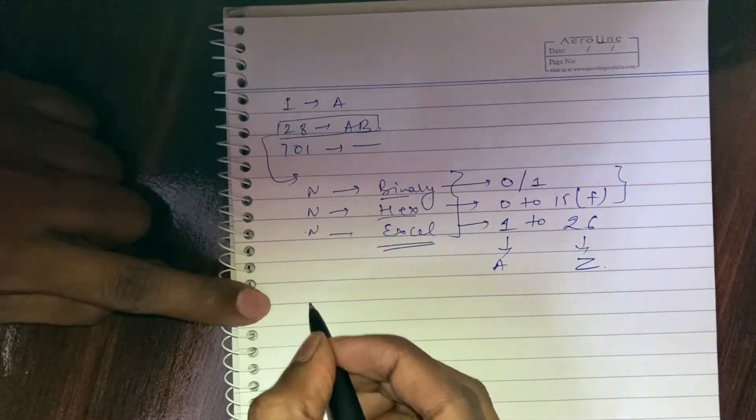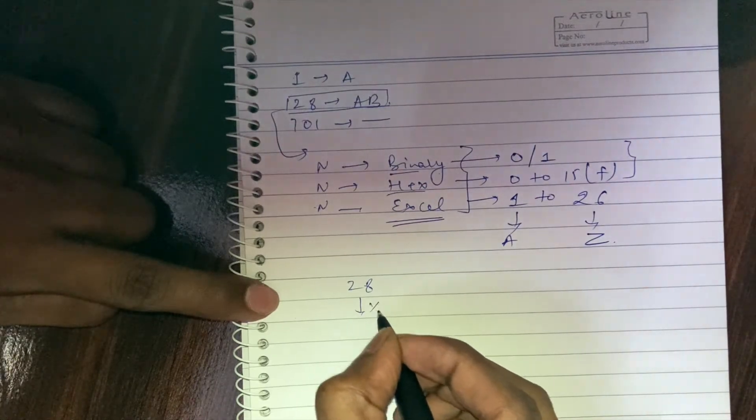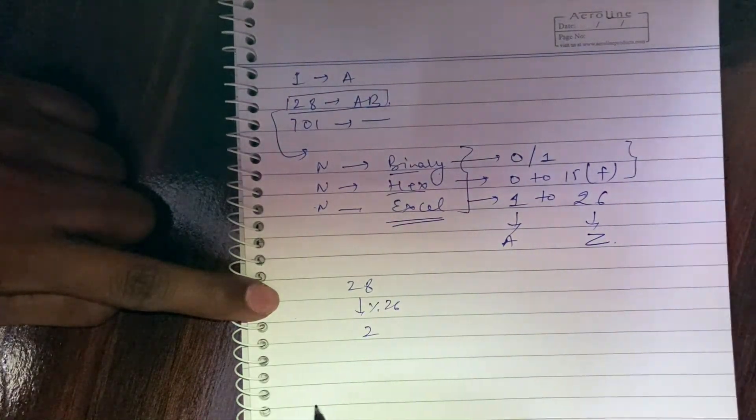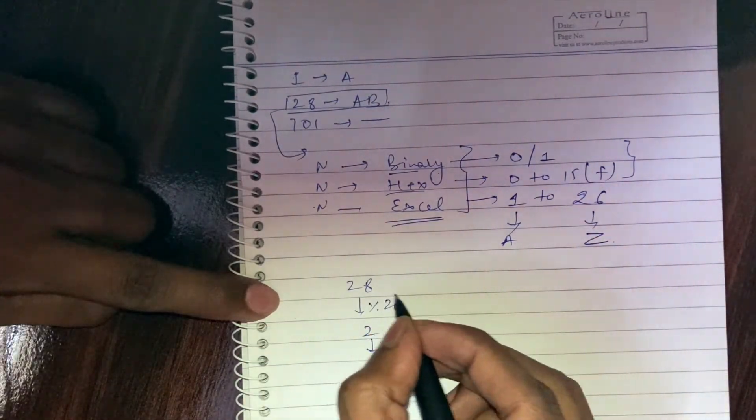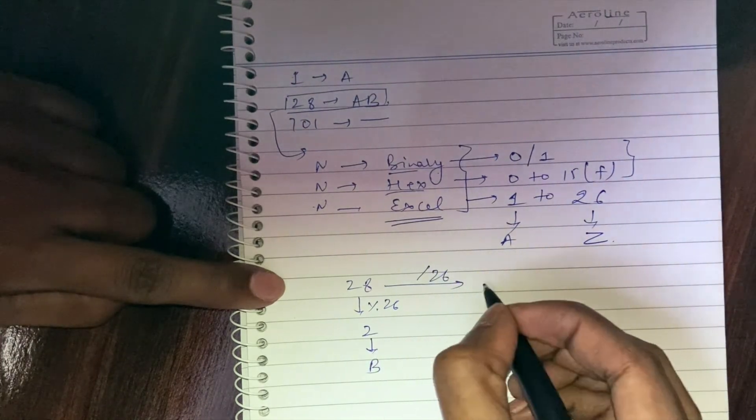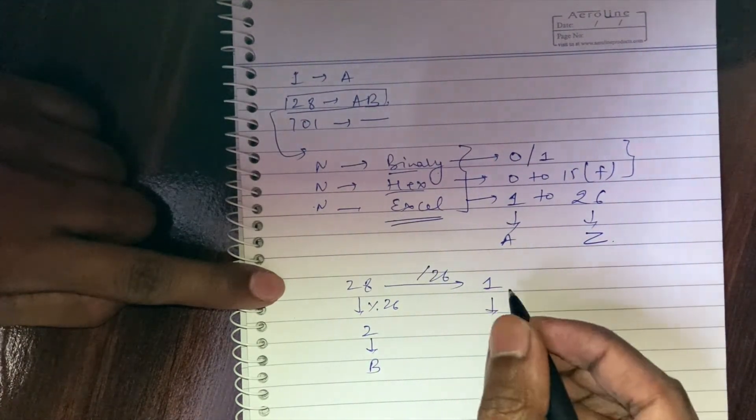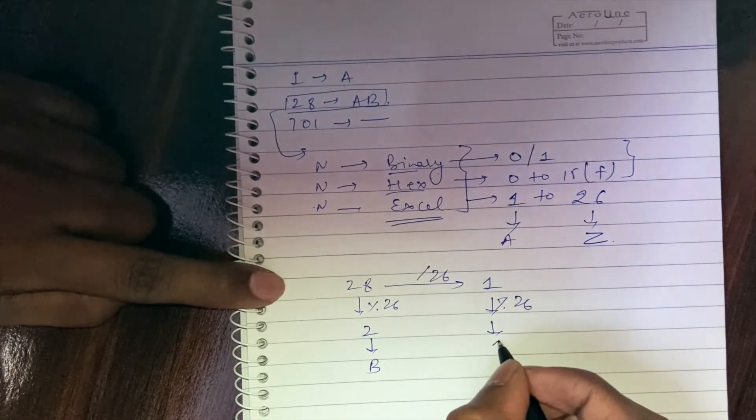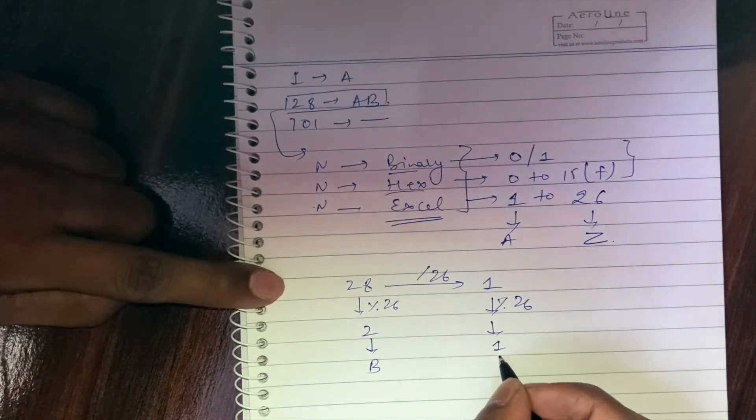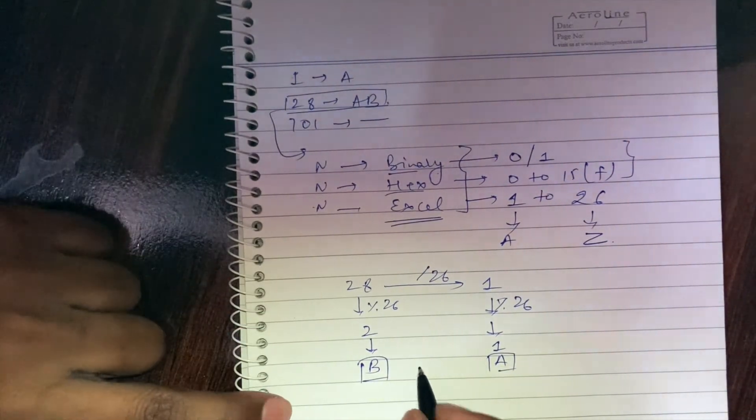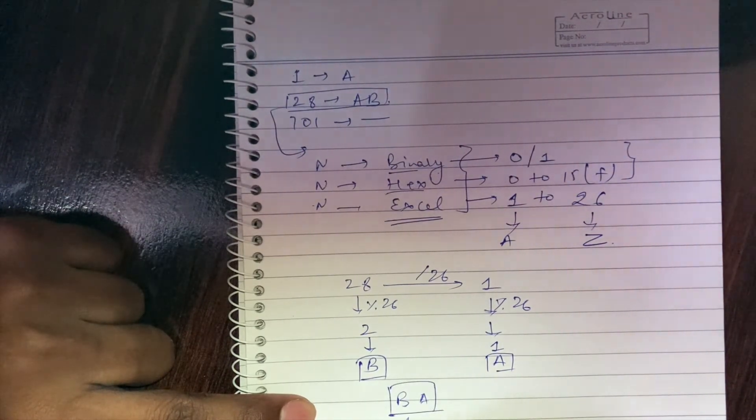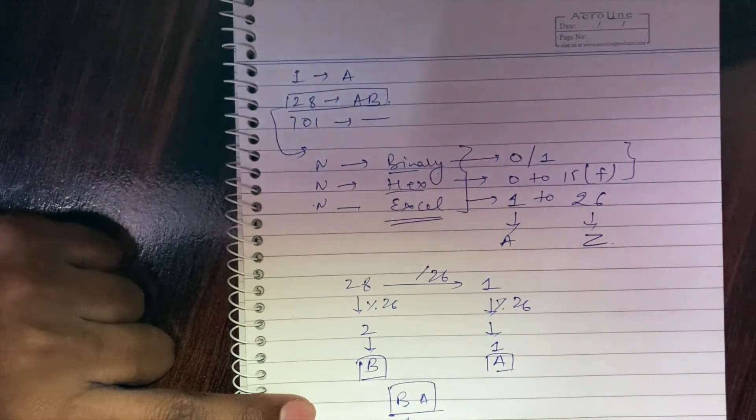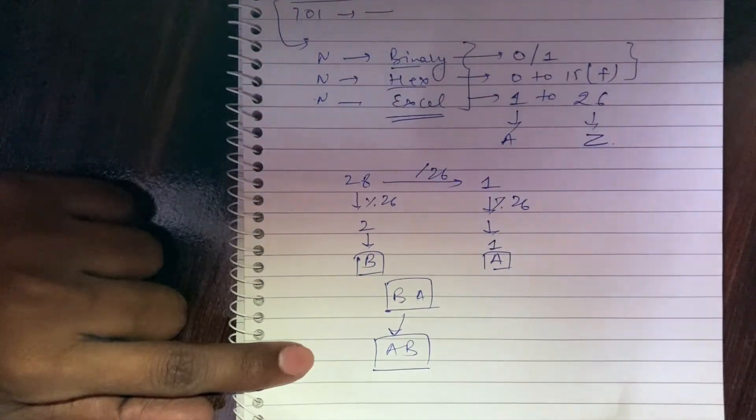We'll follow the similar approach used to convert to binary or hex. Taking 28, we'll take modulus 26, this will give us 2 and 2 maps to B from the table. Then we'll divide by 26, this will give us 1. Then again take modulus of 26, this will give us 1 and 1 maps to A. Our output is BA, in the end we'll reverse this and return AB. This is our answer.